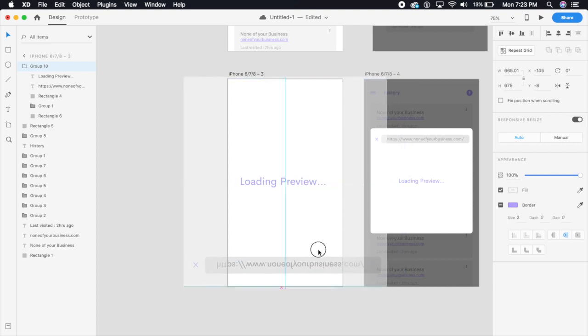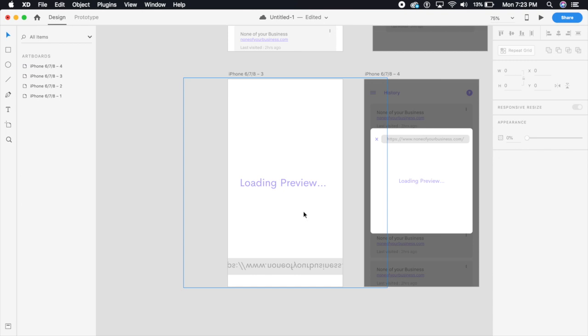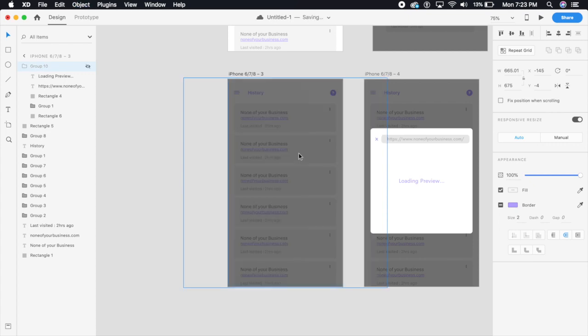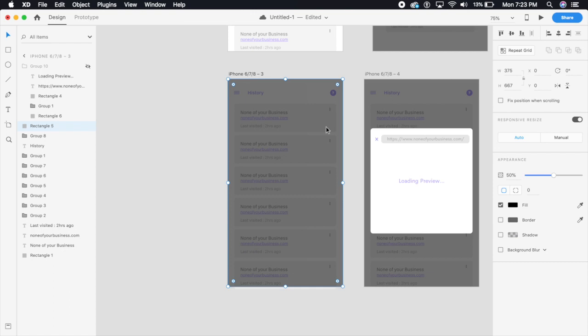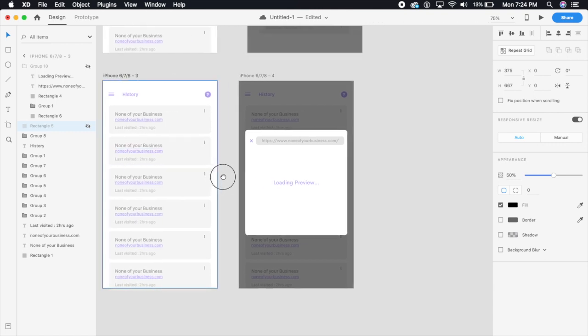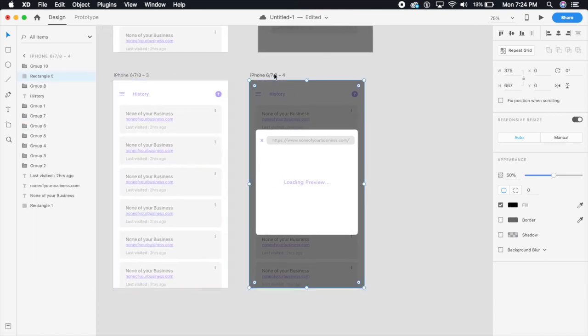I'm going to select this and say Command colon or Control colon for Windows and I'm just going to hide this. That's the shortcut for hiding anything. I'm going to use the same shortcut, Command colon, to hide the black background as well.